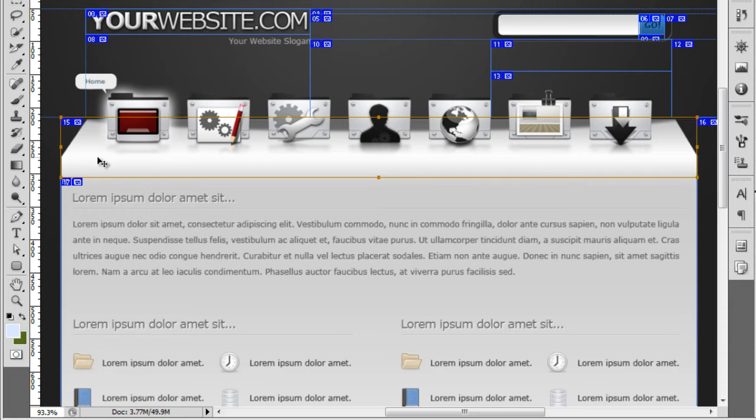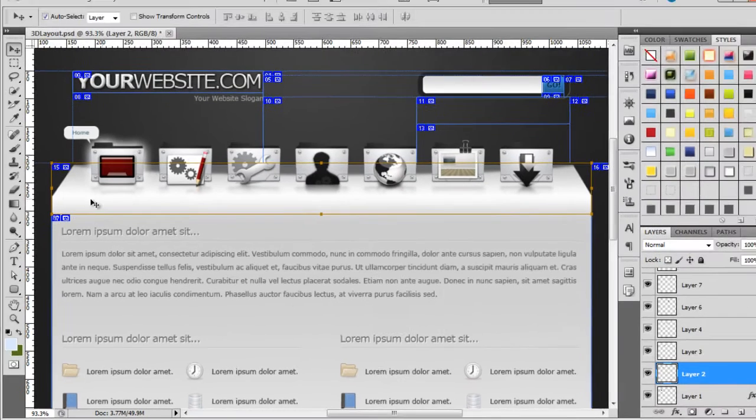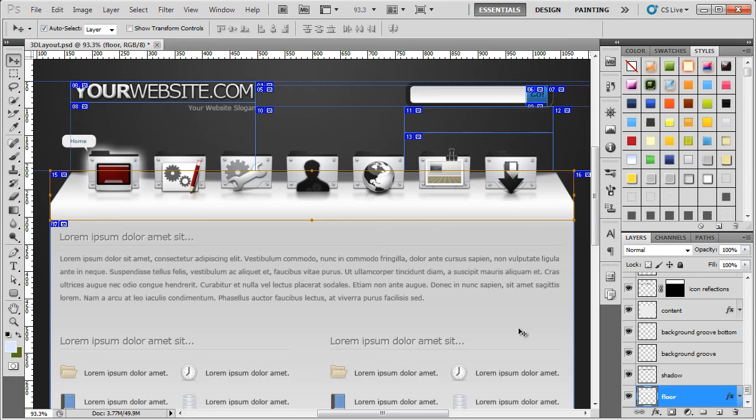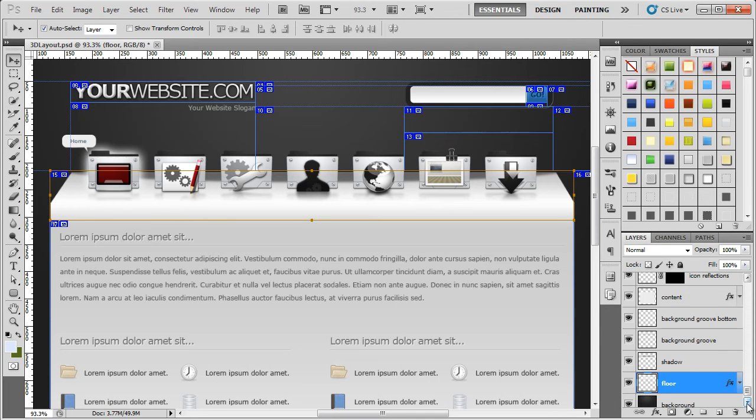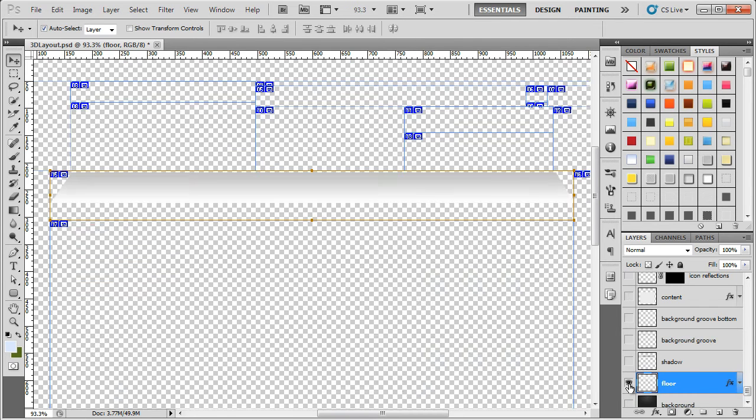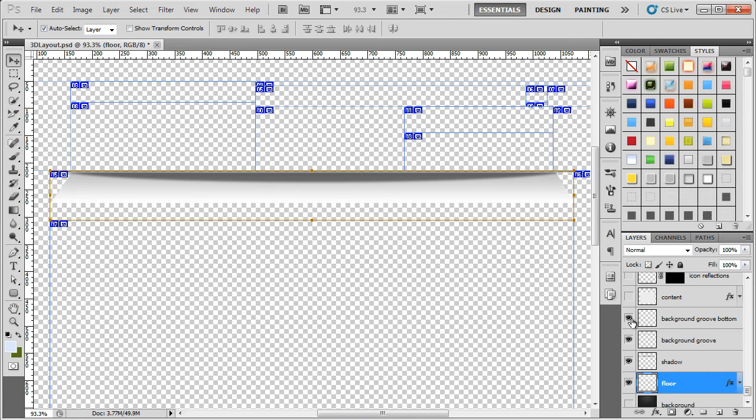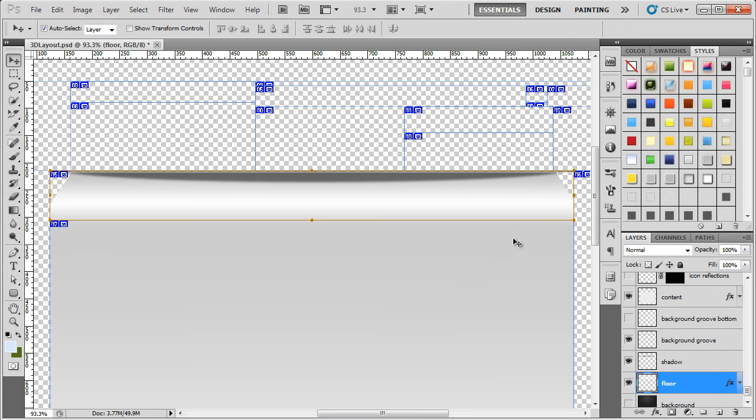And now all we need to do, if we select the actual 3D portion here that the icons are sitting on, it will then jump down to the particular layer which is called floor. So if we hold down the alt key and click, that removes everything. But we need to bring a few more layers back. So we're going to bring the shadow back, the black line and white line at the top, and then the final thing will be the content here. So as you can see, we can now see the whole portion that we want.